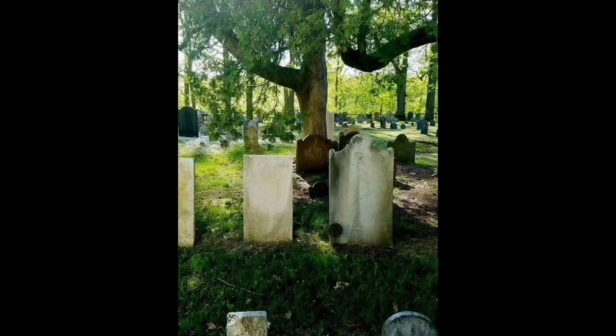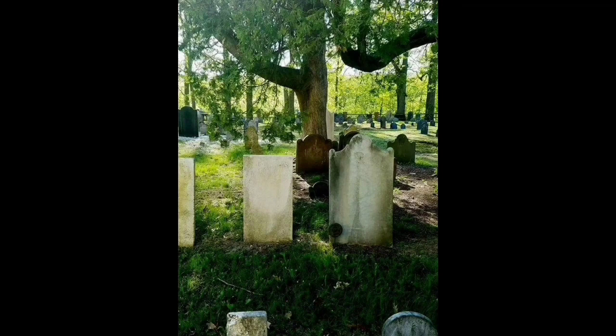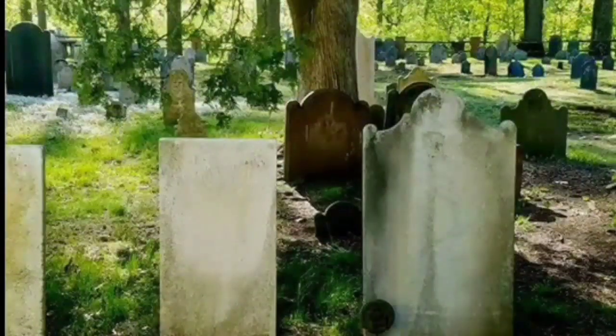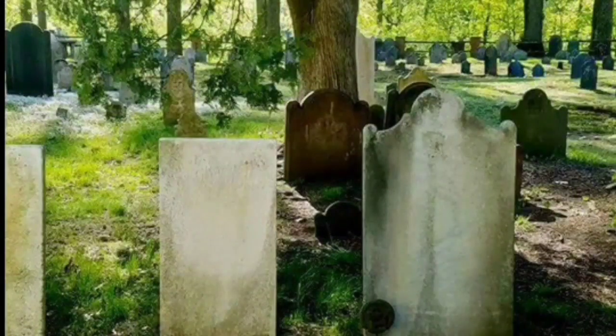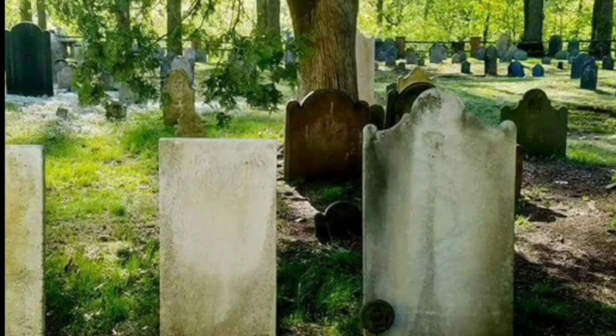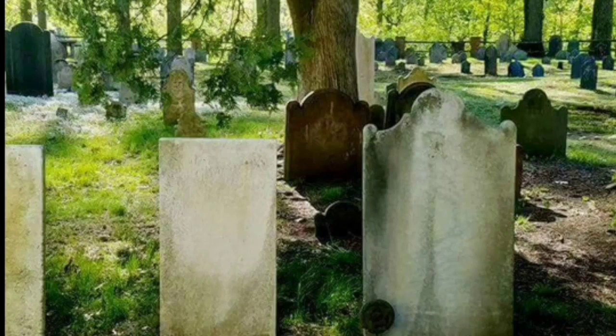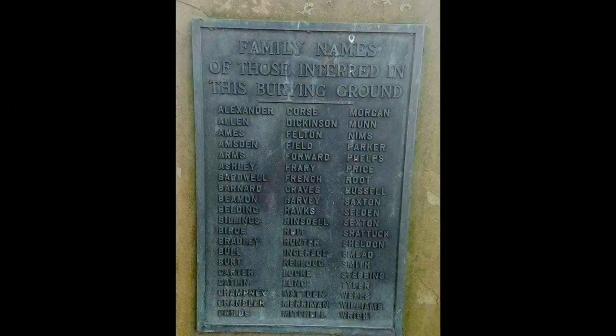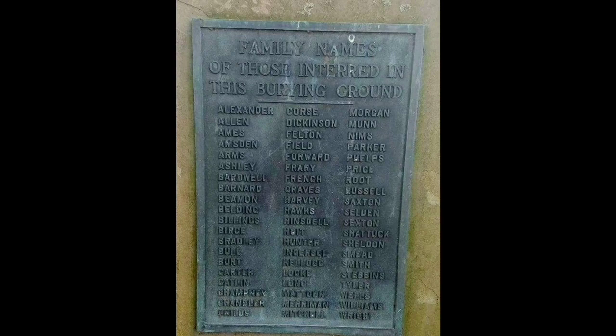This is where Eunice Williams, her husband, his second wife, and some of the children were buried. Here are the names of those that were massacred that day in 1704.